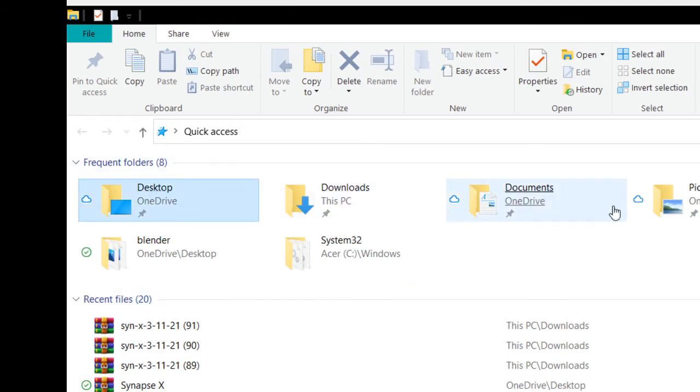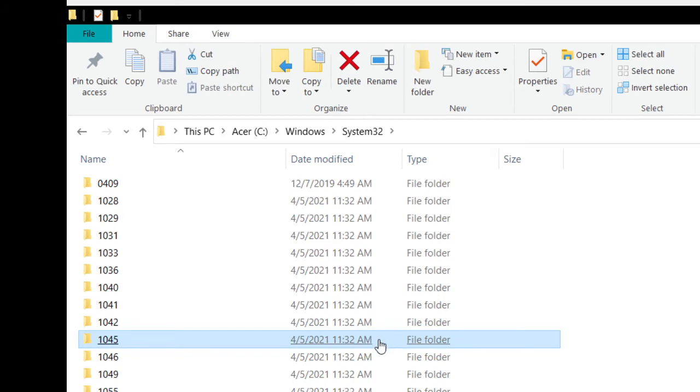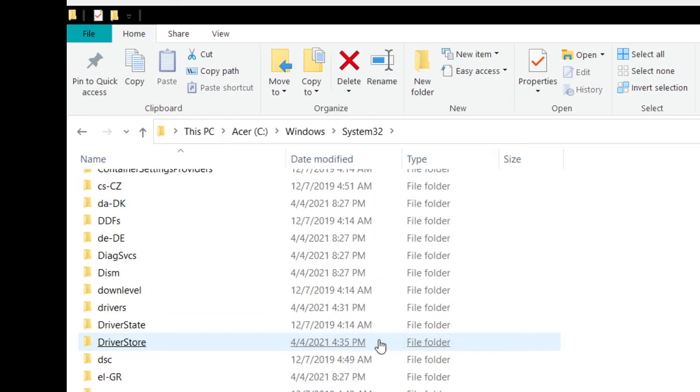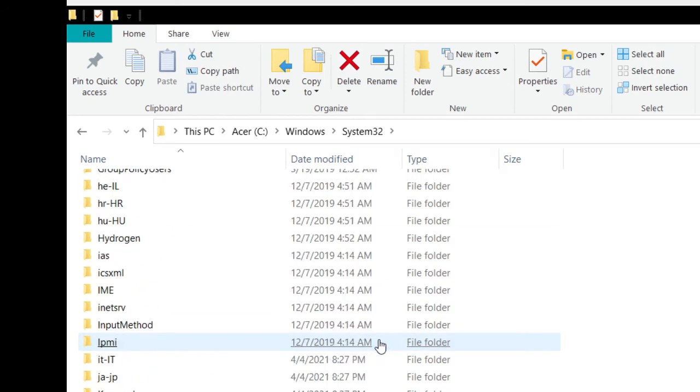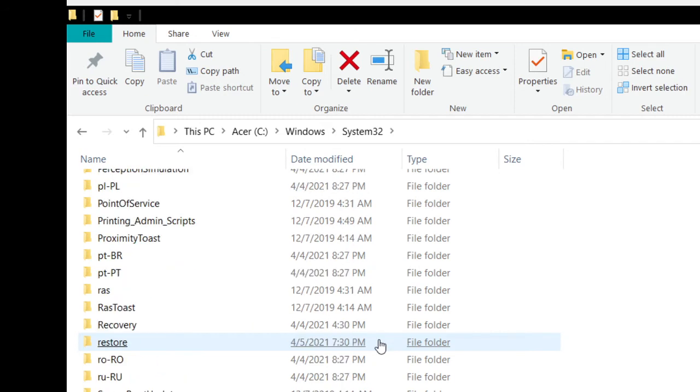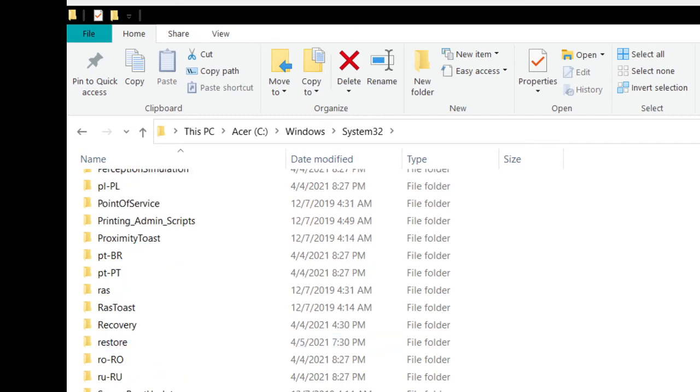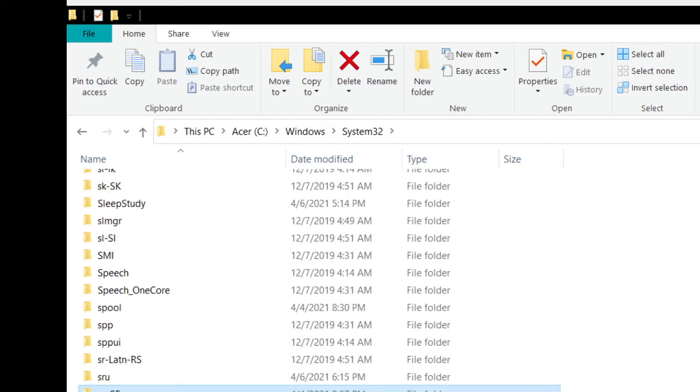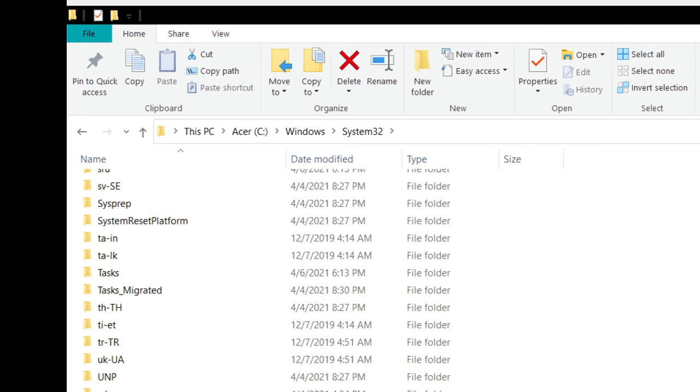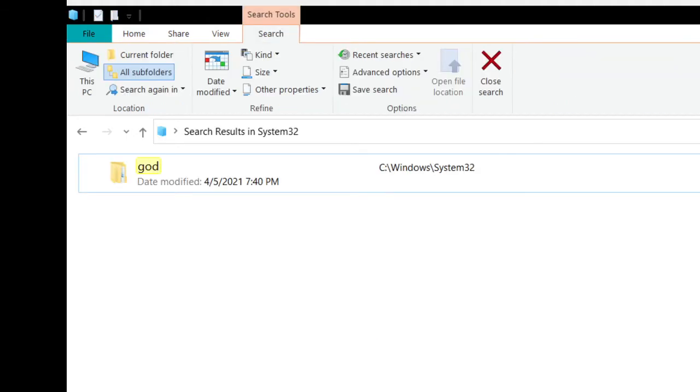go to System32, click anywhere, and then you're gonna want to make a new folder. Just right click anywhere.